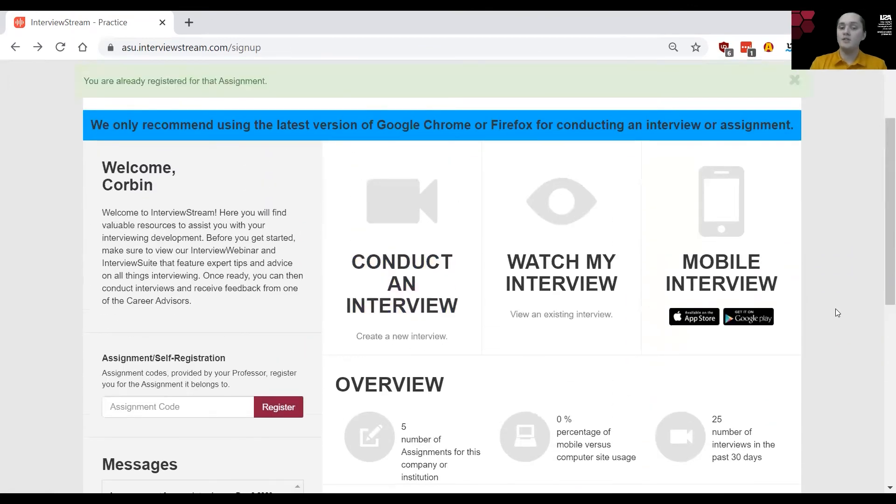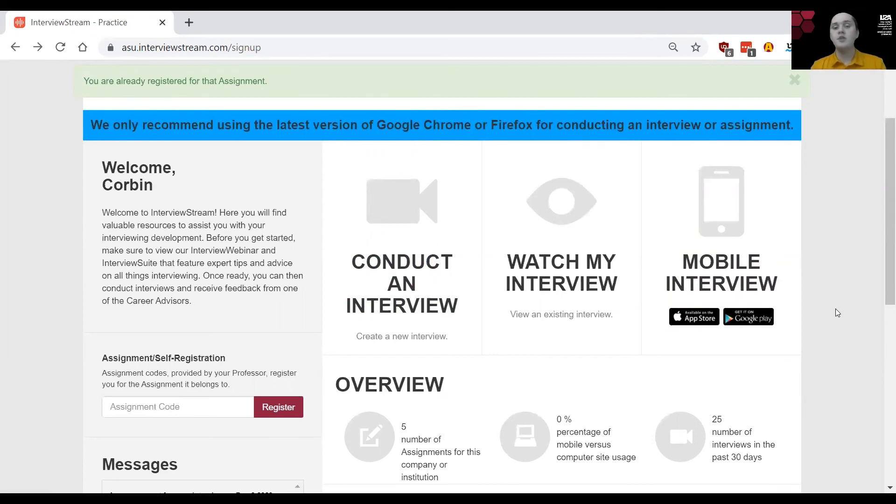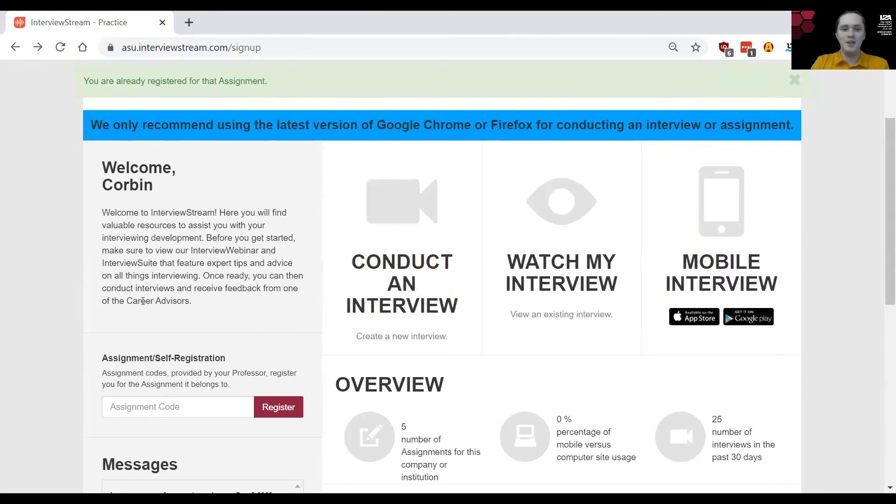That is all I have for today going over interview stream. If you have any other questions or concerns about interview stream or anything that confused you about this video you can always set up an appointment with one of our specialists through Handshake under the career center tab. Otherwise have a wonderful day and thank you so much for joining me in for viewing interview stream.